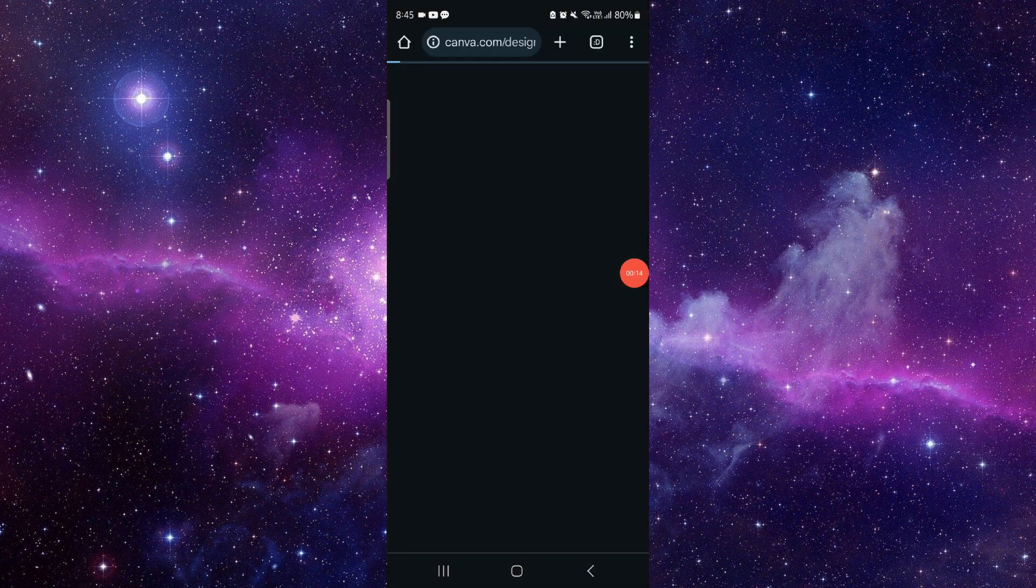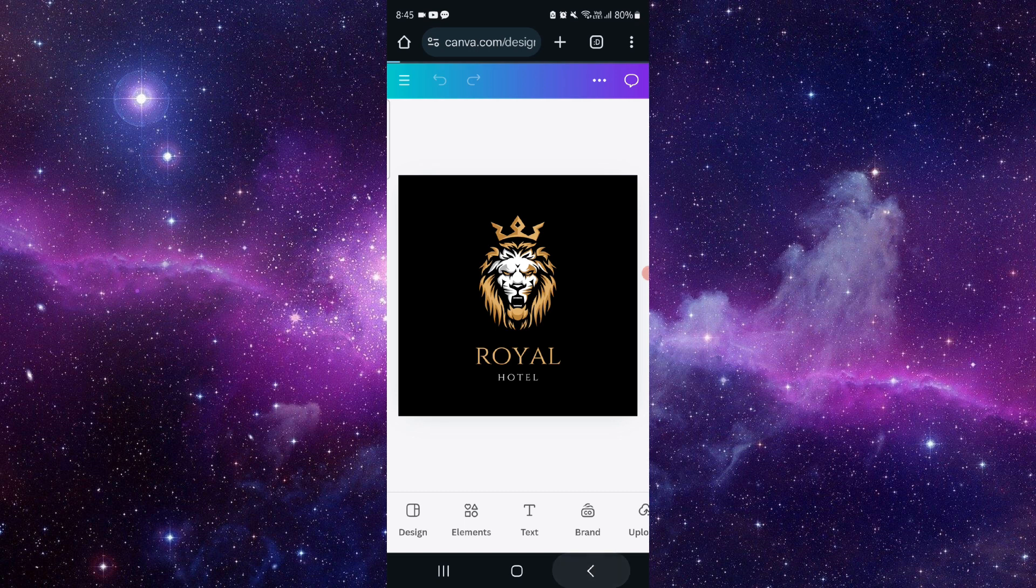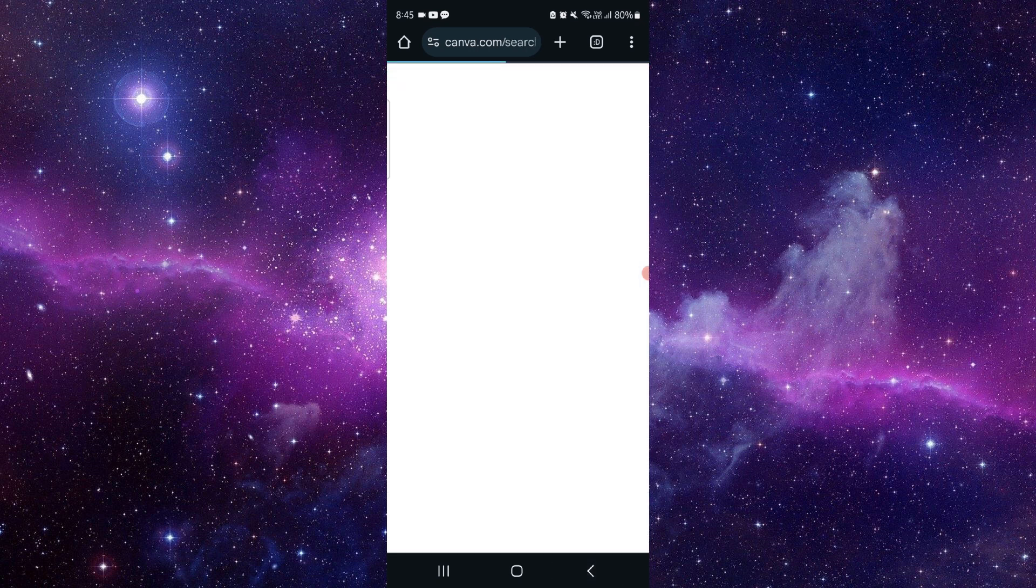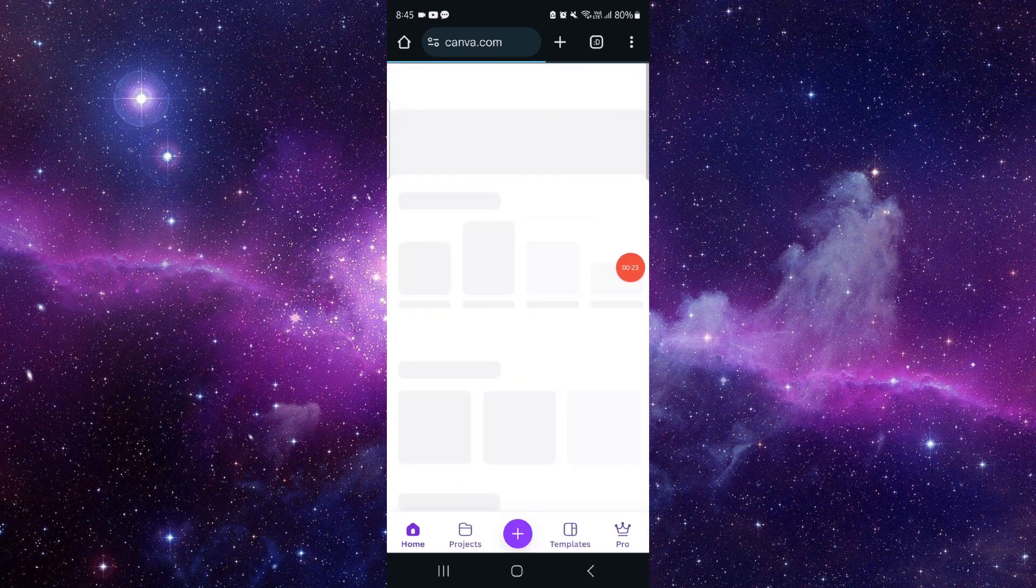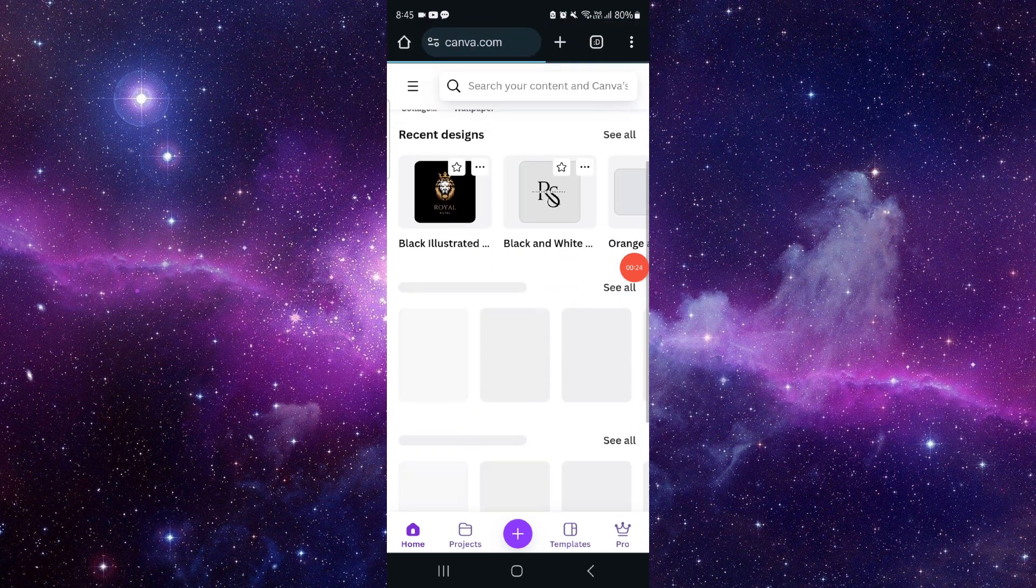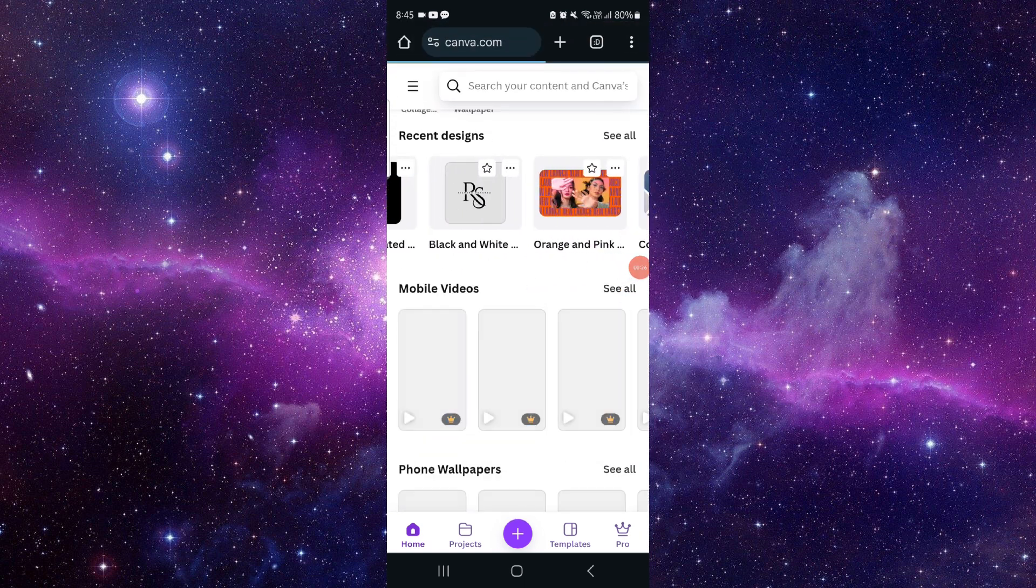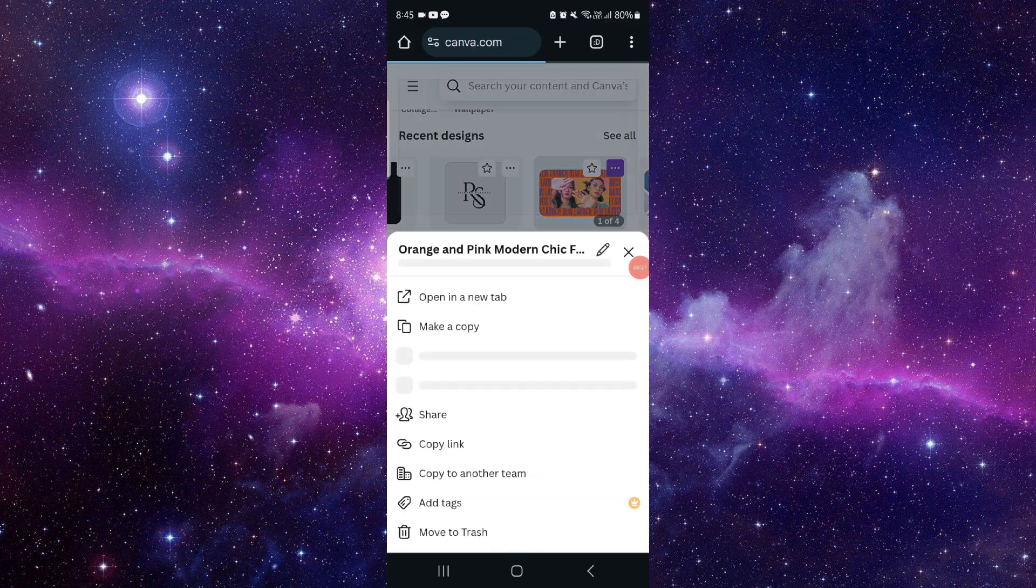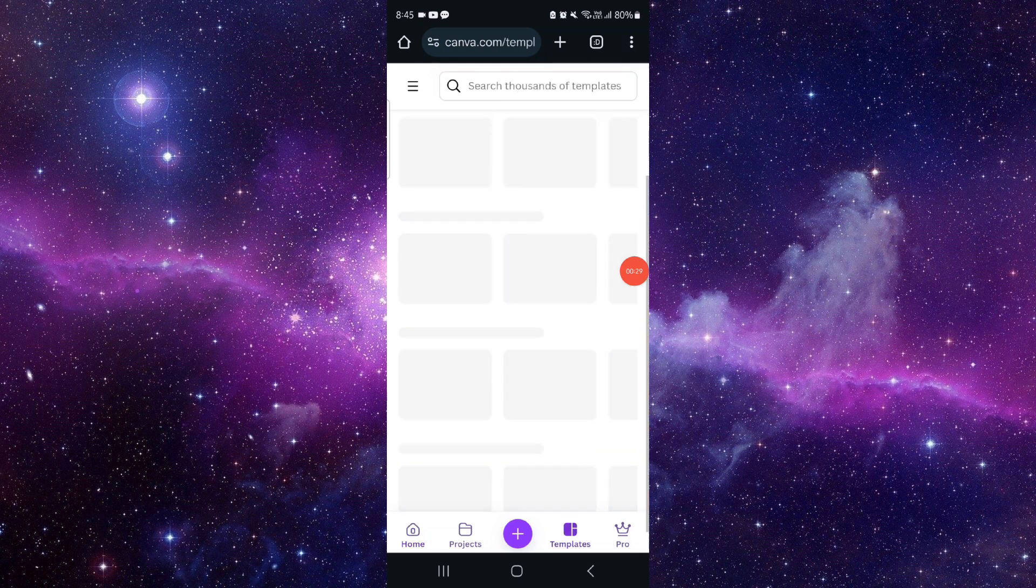Then after, you can just go to canva.com. Then after, you can just create a wishlist like checklist and that would be done.